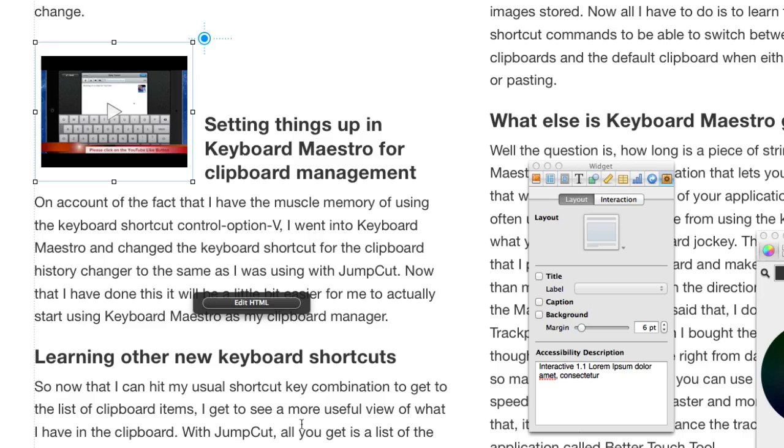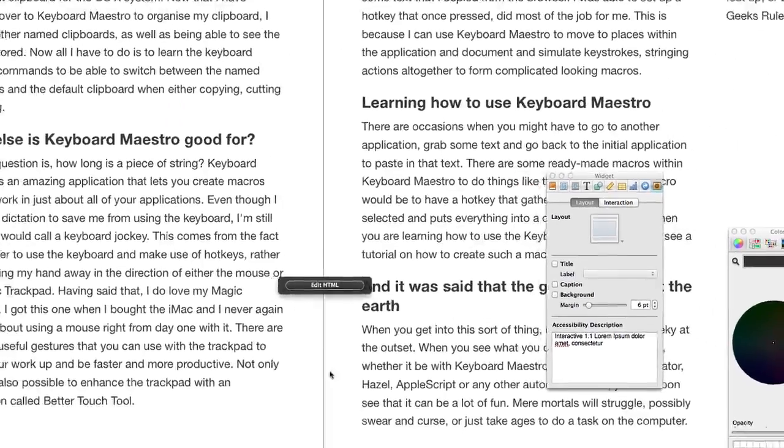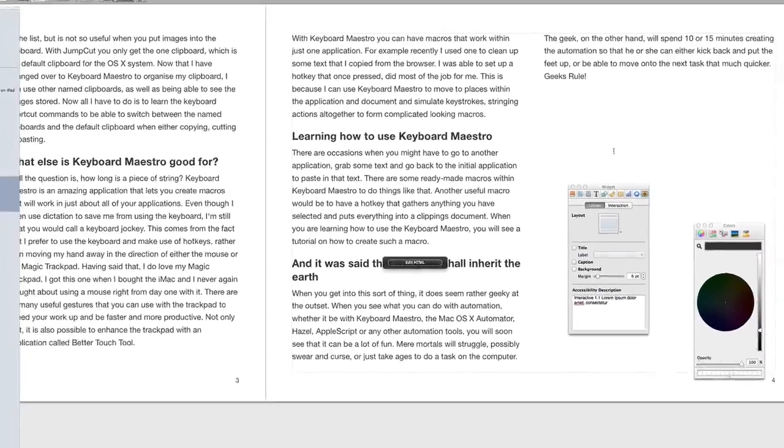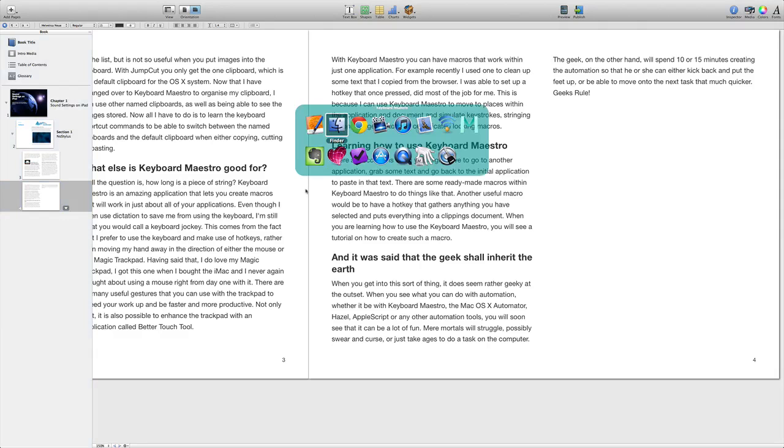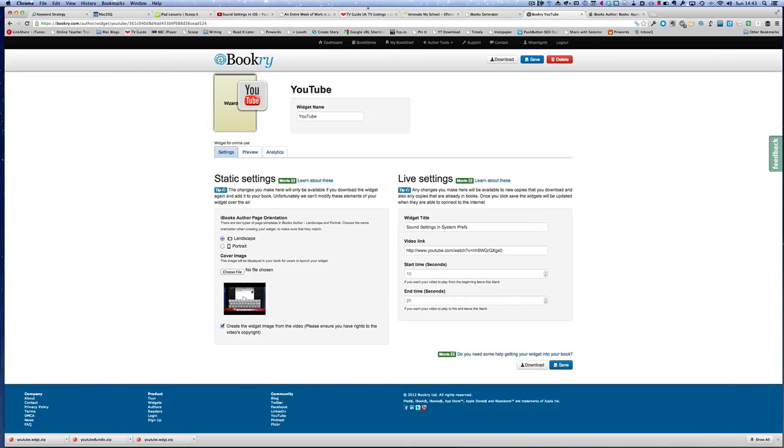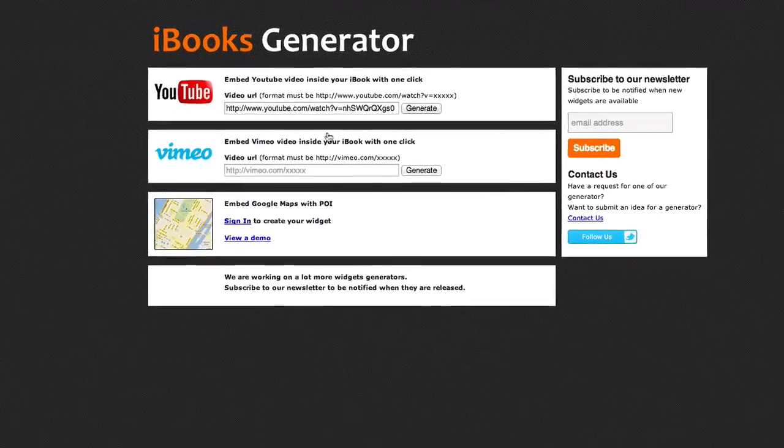Okay, so that's our second way of getting videos into our iBook. Let's go for another one. Let's go on to another page here. So we're at the end of this book now. Let's go into the Chrome browser again.